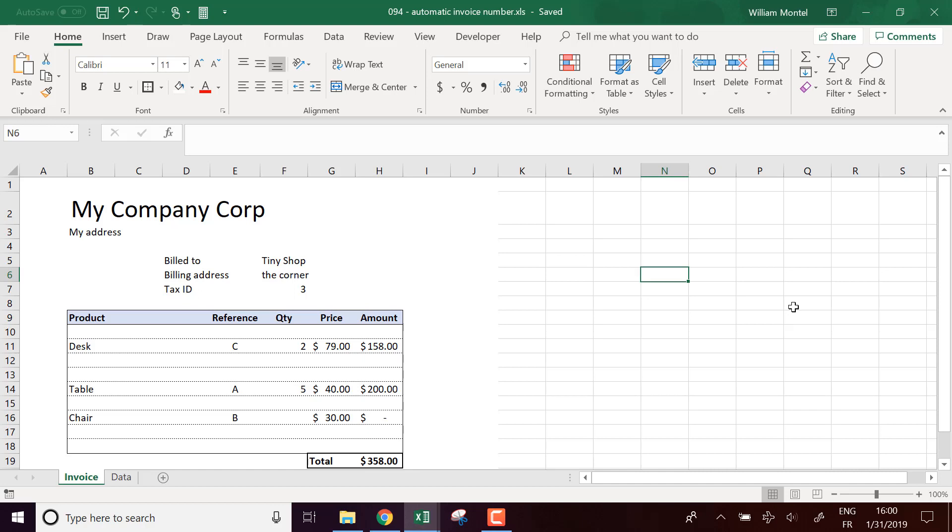Hello Excel Champions, it's William aka DrExcel. Today I'm going to show you how to add an automatic invoice number to an invoice.